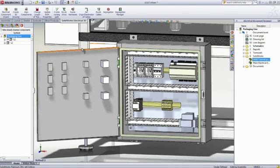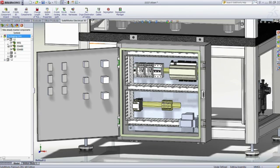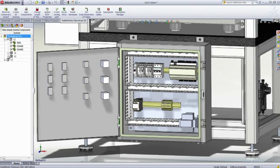Thanks to a full, bi-directional, and real-time consistency checking between the 2D schematic and the 3D data, you are always aware of the status of your project.